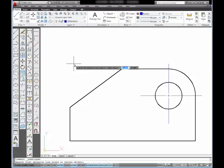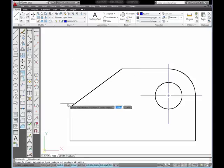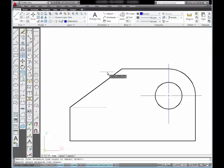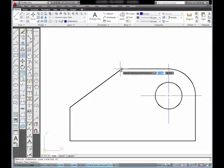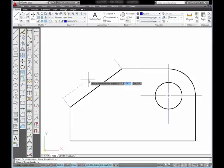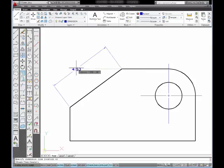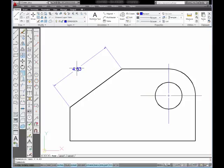and I'm prompted to select a first extension line origin. I'm going to select at the end point of my angled line. Then I'm going to select at the opposite end point of the angled line. I'll move my mouse in between those two points, move out away from the object, and pick with my mouse.